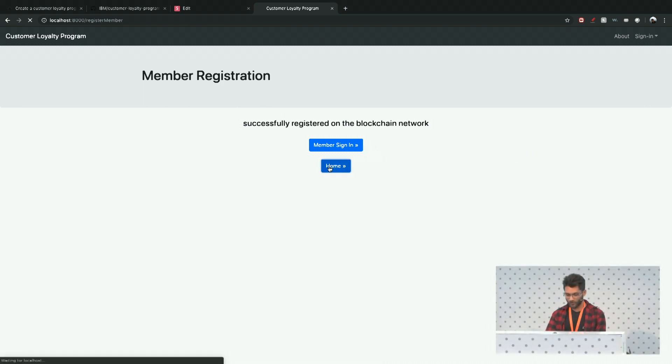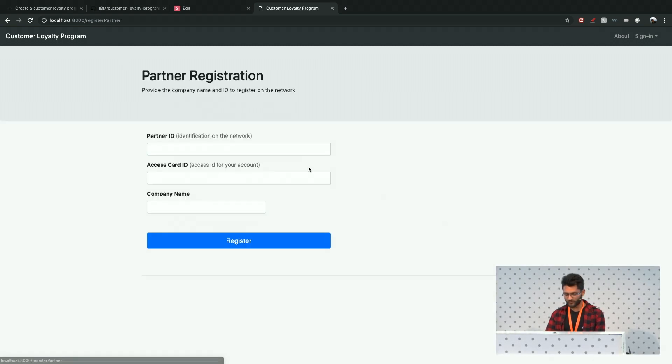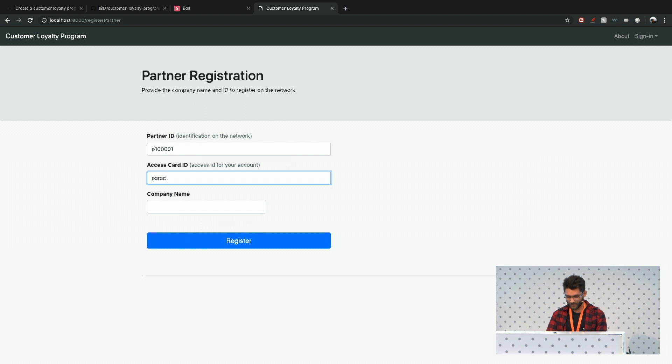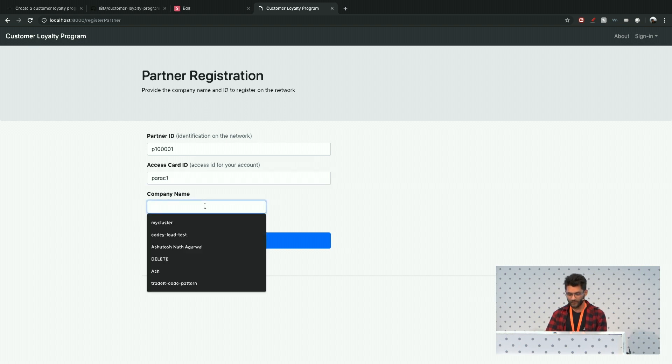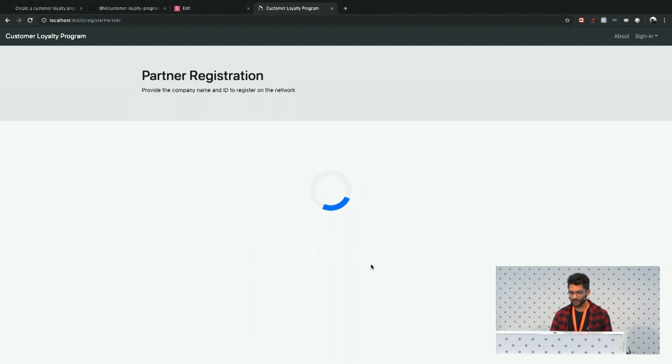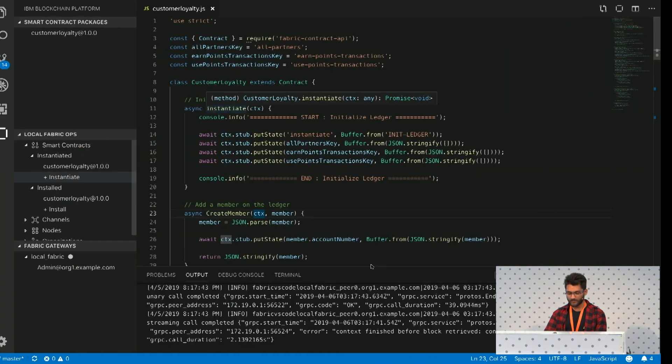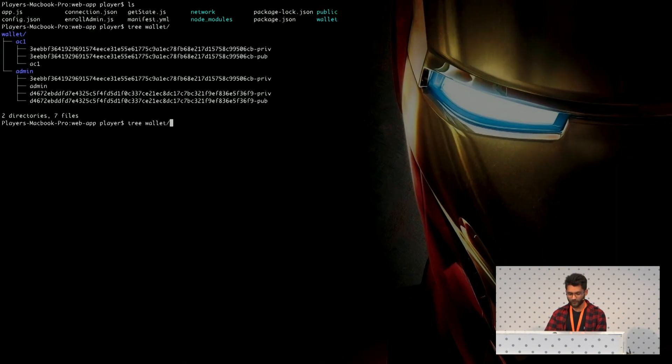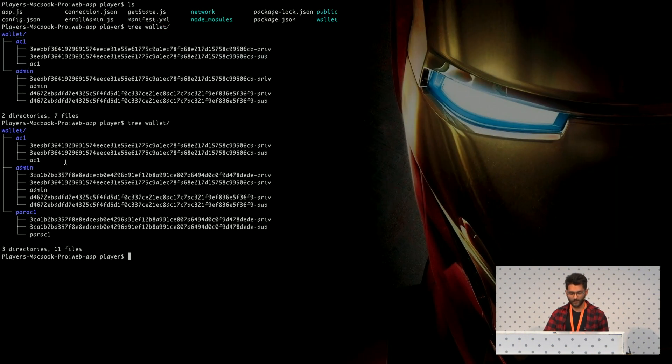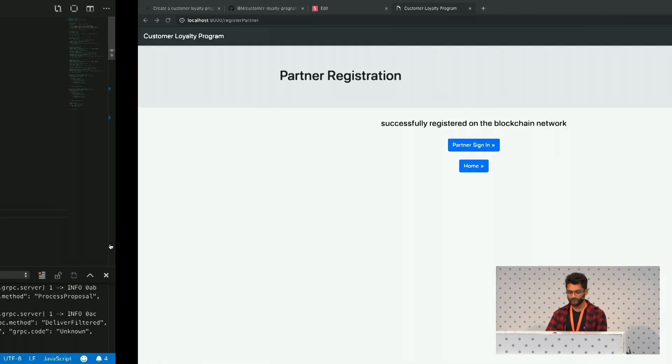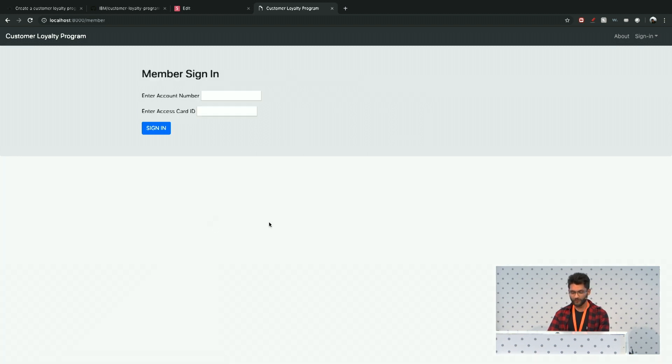So let's go back. And I'm going to register a partner, which would be a company. Let's give them a particular ID. And let's give them an access card. So another cert for them. Let me say IBM, for instance. Let's register that. This is successfully done. And as always, we should see a new cert update in the wallet for the particular partner.